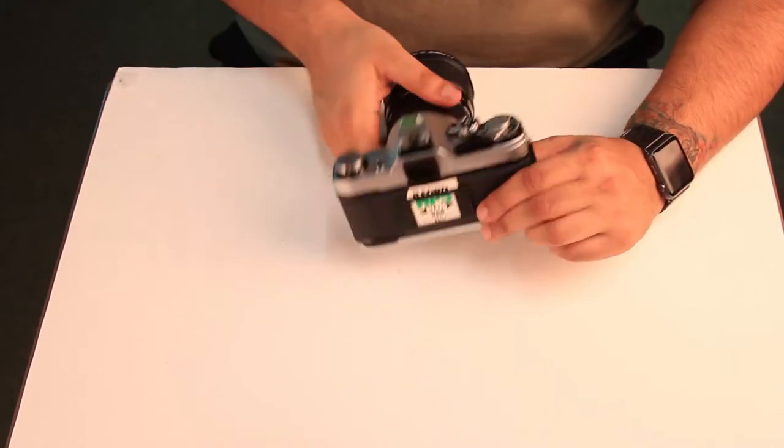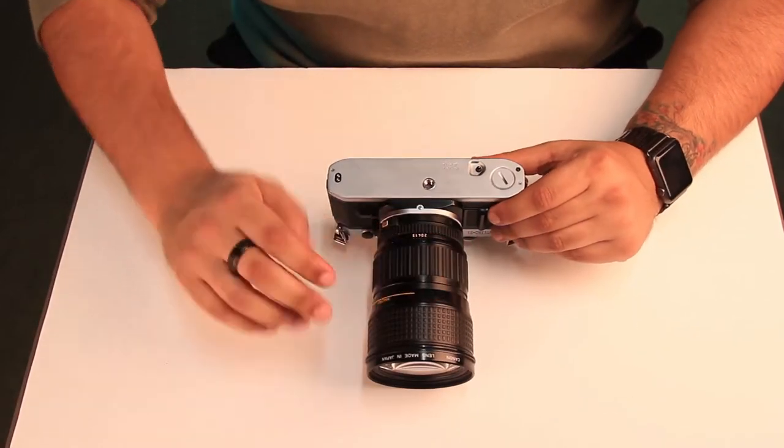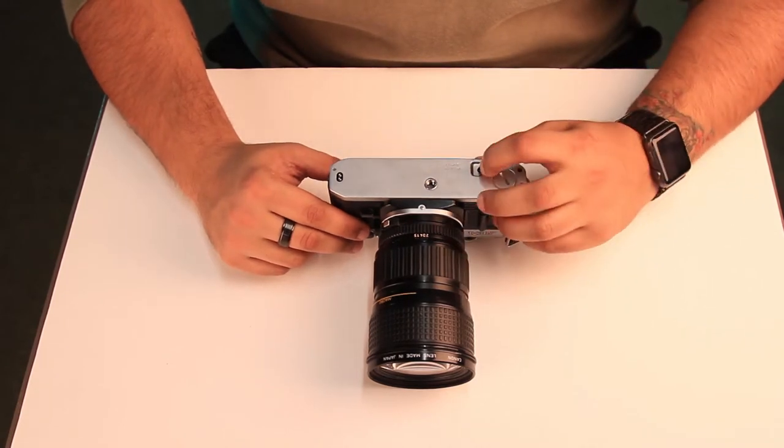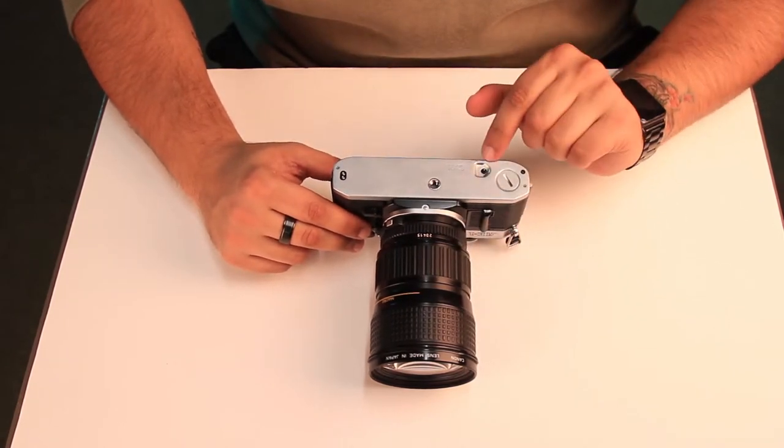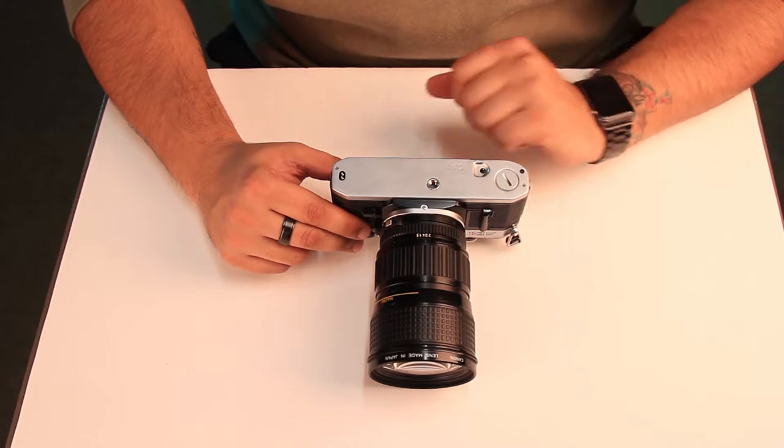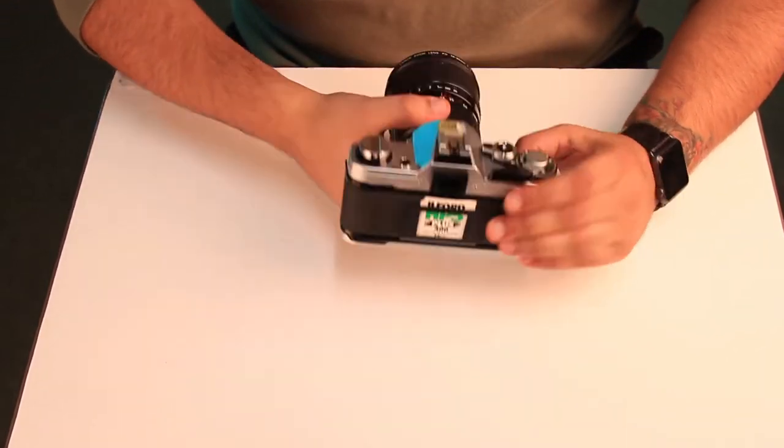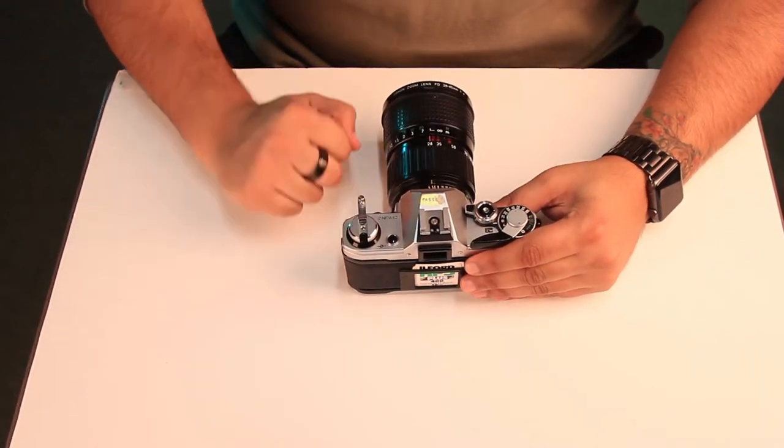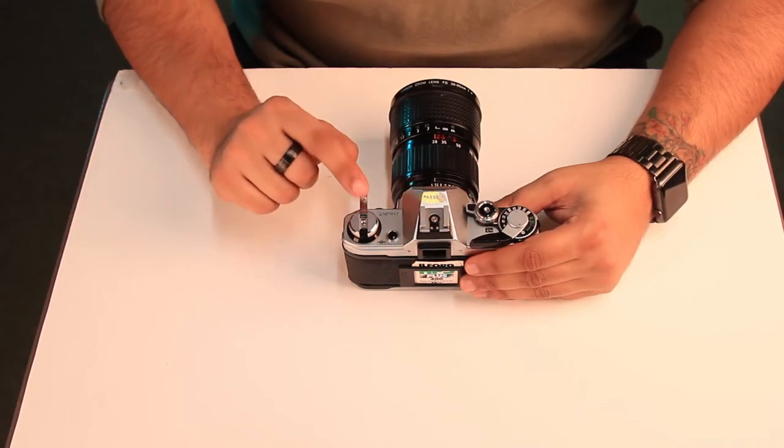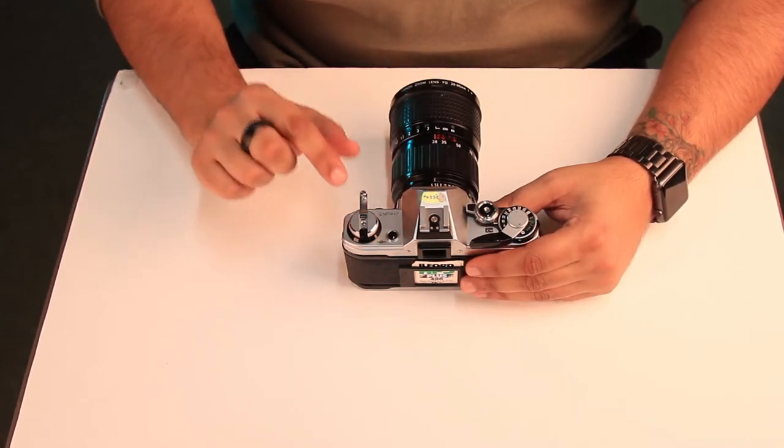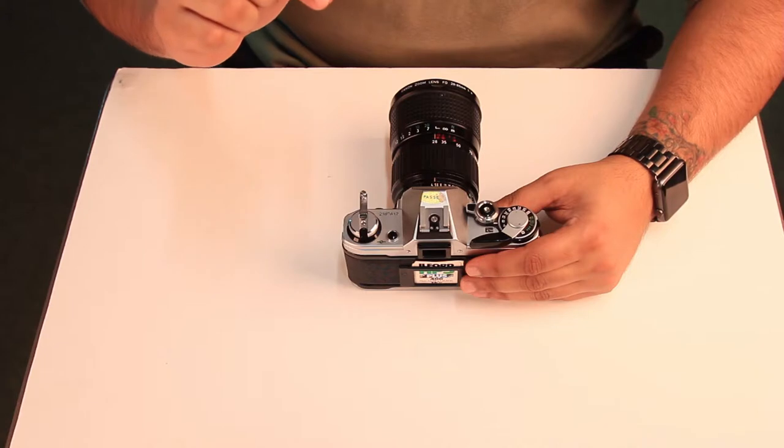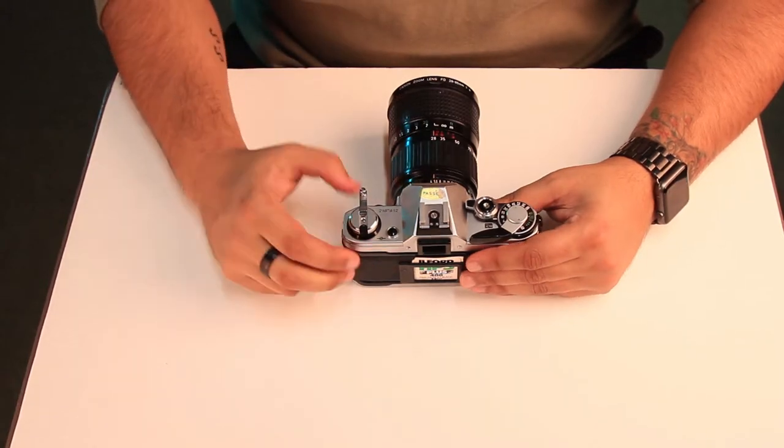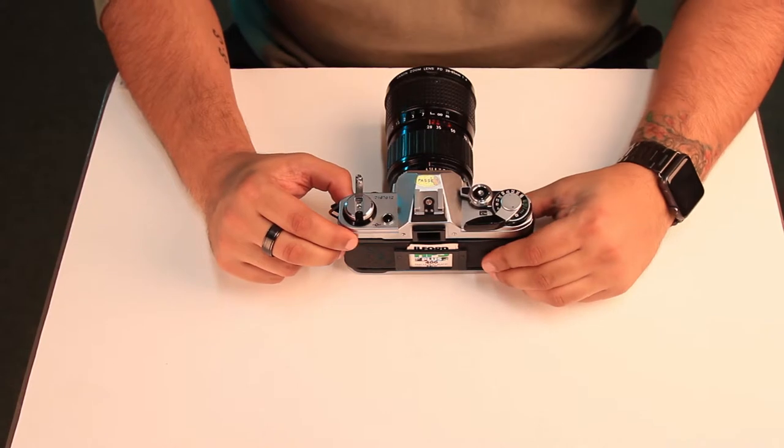On the bottom of your camera you have a button here. You need to press this button and you can see now that button stays in. That now allows us to wind our film back using this here, what we used earlier to lift up the door at the back of the camera.